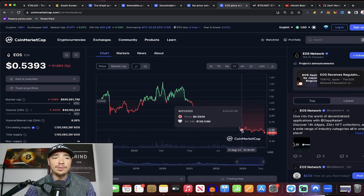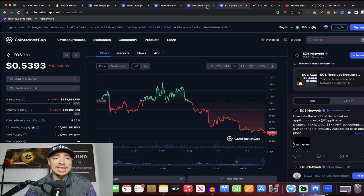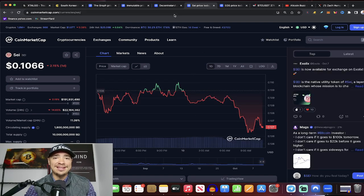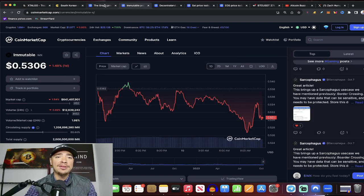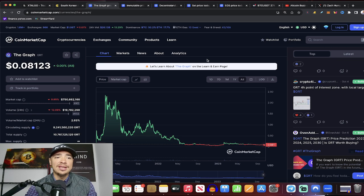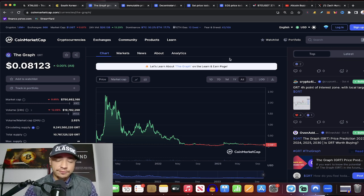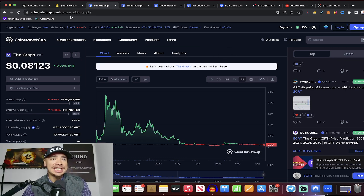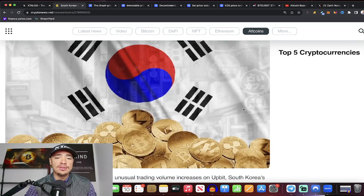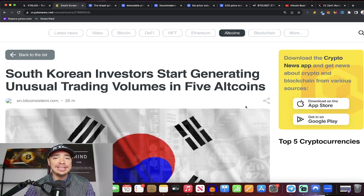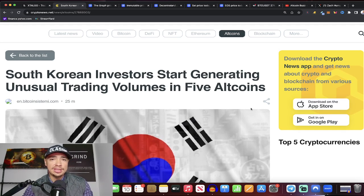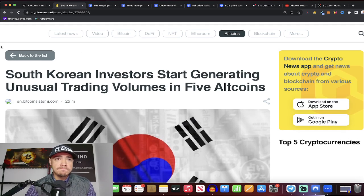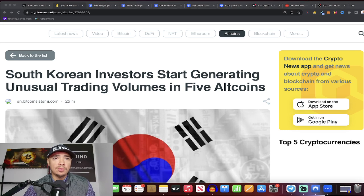These are five cryptos to watch. It's EOS, SEI, MANA Decentraland, IMX ImmutableX, and the Graph GRT. Five cryptos that are being heavily traded right now. Very unusual trading volumes. So that tells me, hmm, it might be something to watch here as we move along. Appreciate you guys, as always. Let me know what you think about this list down below. Don't forget to smash that like button. And of course, if you're looking to get into trading, check out xtalgo.com. Links down below in the description. Appreciate you guys so much. We'll see you in the next video. Until then, so long.